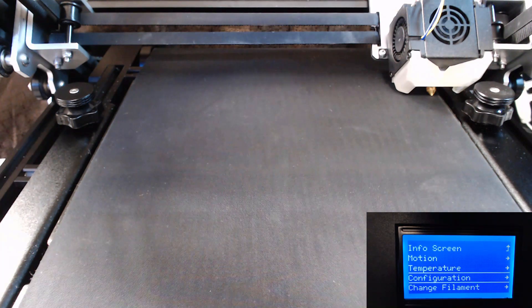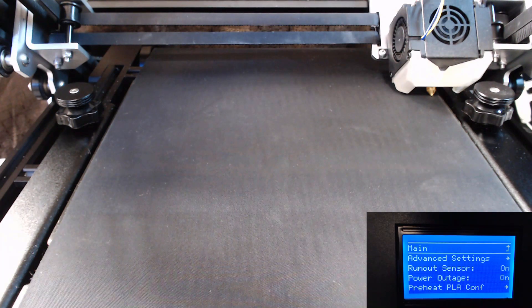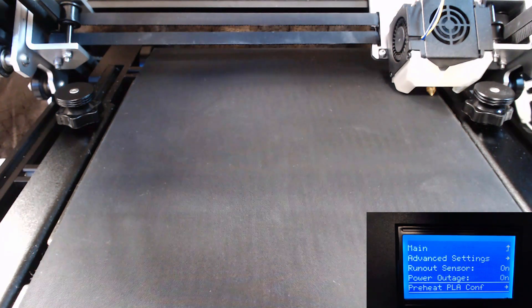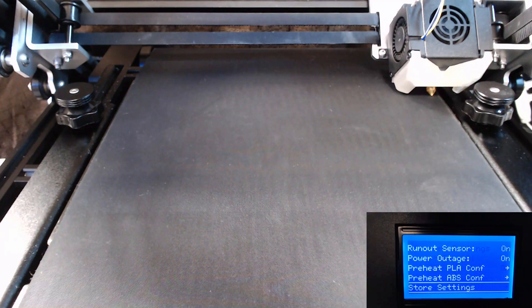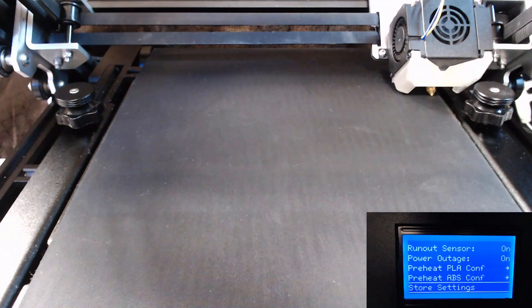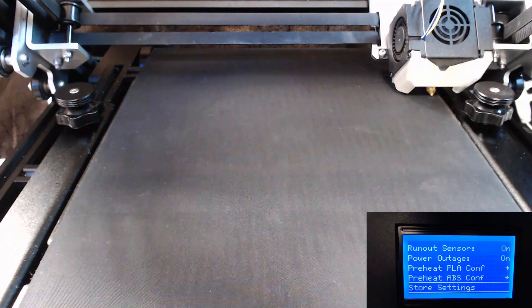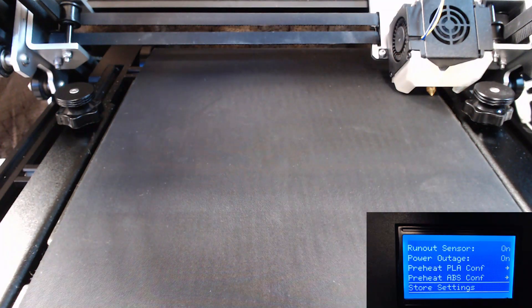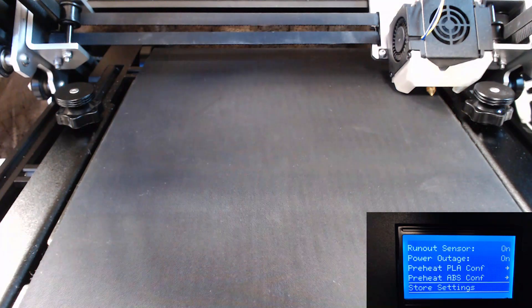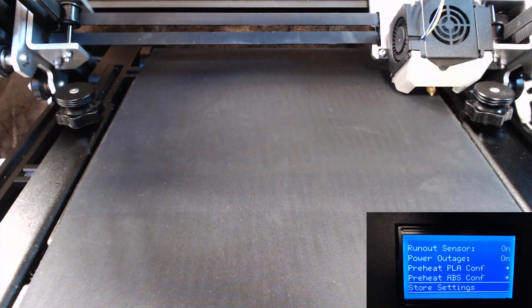Once you've done that, go back in, go to configuration, store settings. Now you've set your home offset and you are ready to start printing. All right, so now you're gonna want to do this procedure anytime you change out the belt, anytime you adjust the tension on the belt, because adjusting the tension is going to make that belt just a little bit thicker or a little bit thinner.